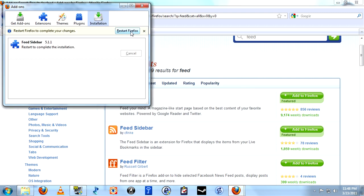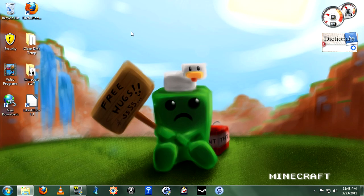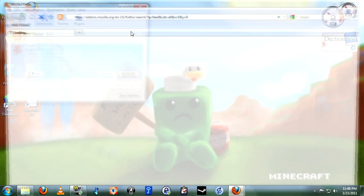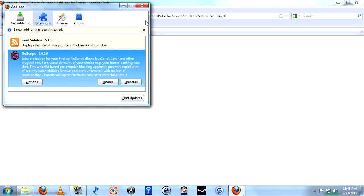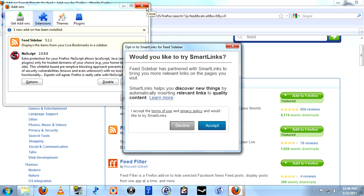We're going to need to restart to get that to work. Whenever you install any add-on in Firefox you do need to restart it in order to get it to work.